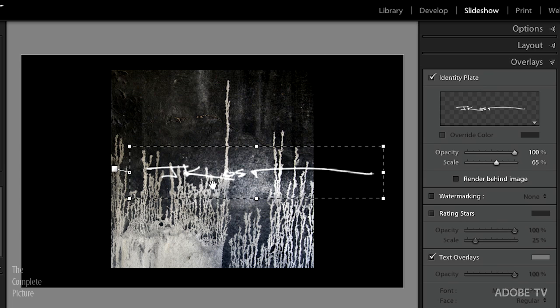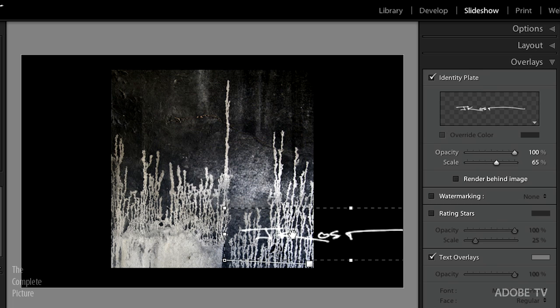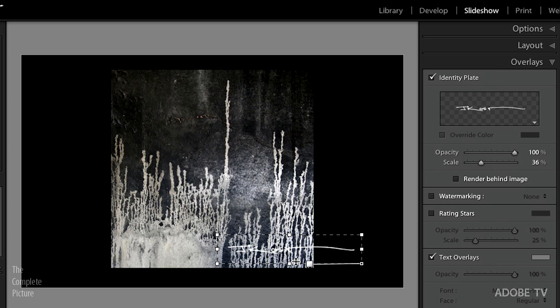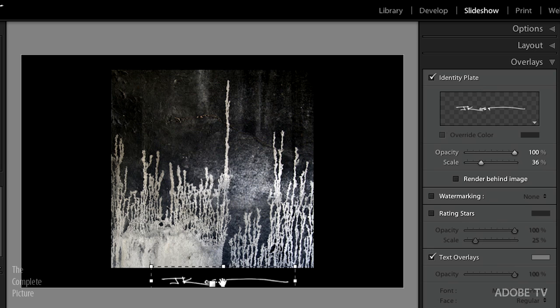Let's select that signature again, click OK — there's my signature. We can change the opacity and the scale, scale it up, and relocate it to any position. Notice the anchor point — it's adhered to the side of the slide. This is useful when moving from one image to the next: if you anchor to the image, say the lower right, it will always stay in the lower right regardless of whether images are horizontal or vertical. Or anchor to the slide so the signature stays in the same spot regardless of image orientation.